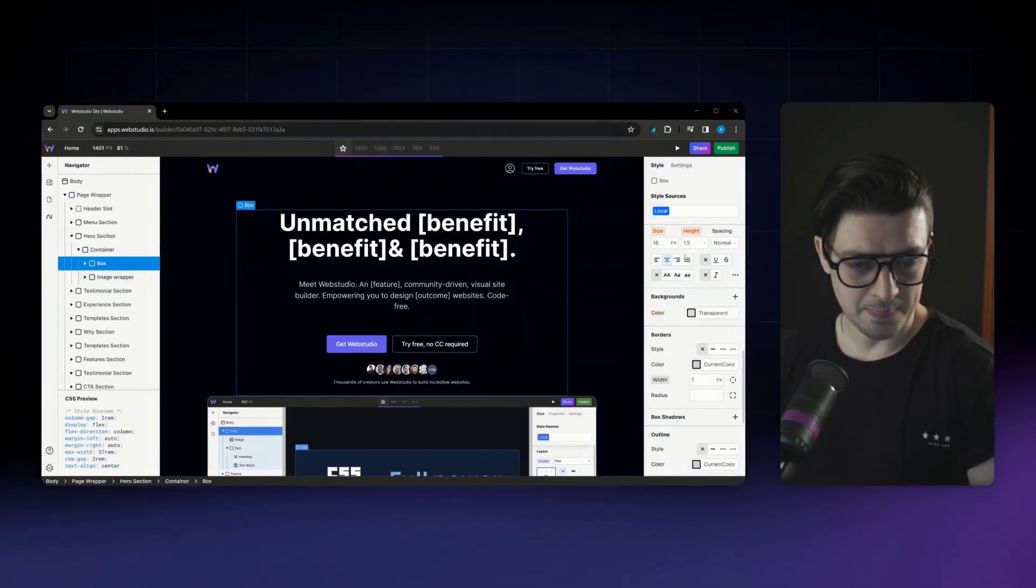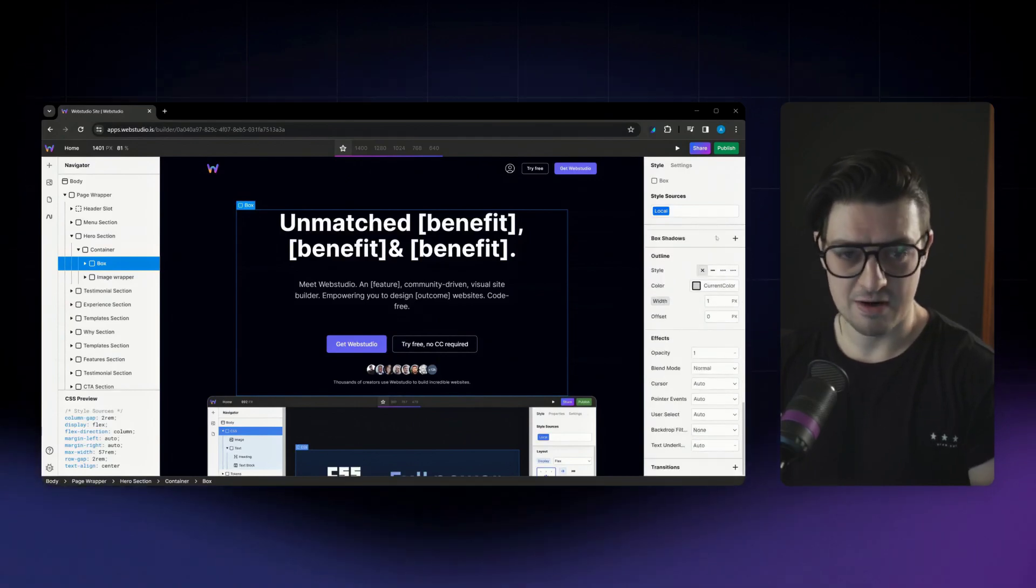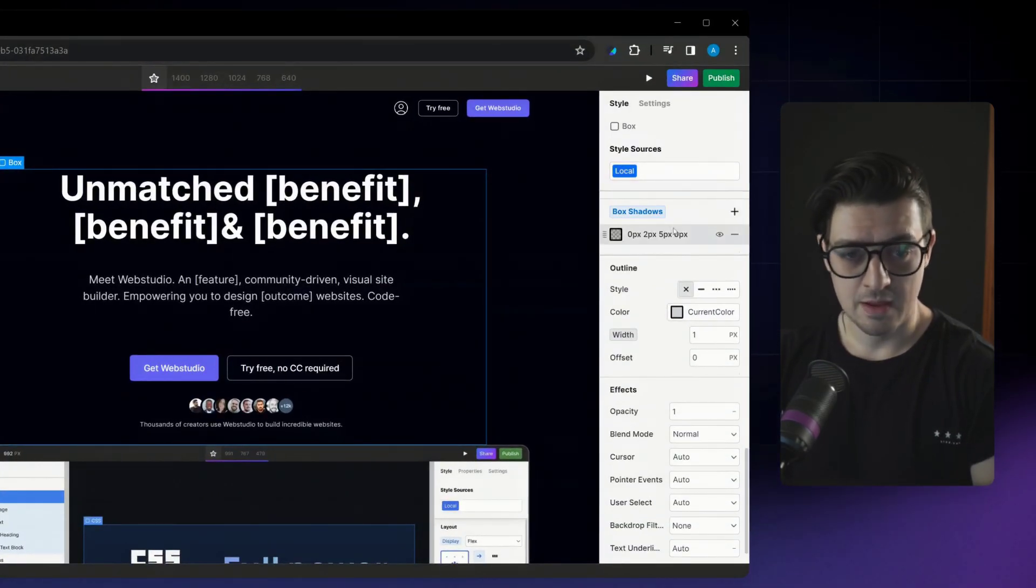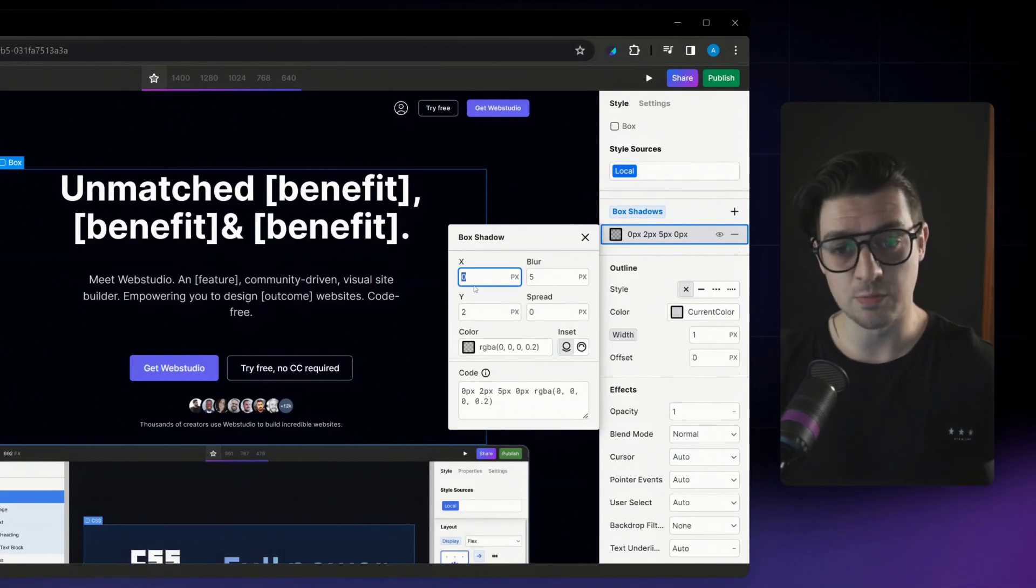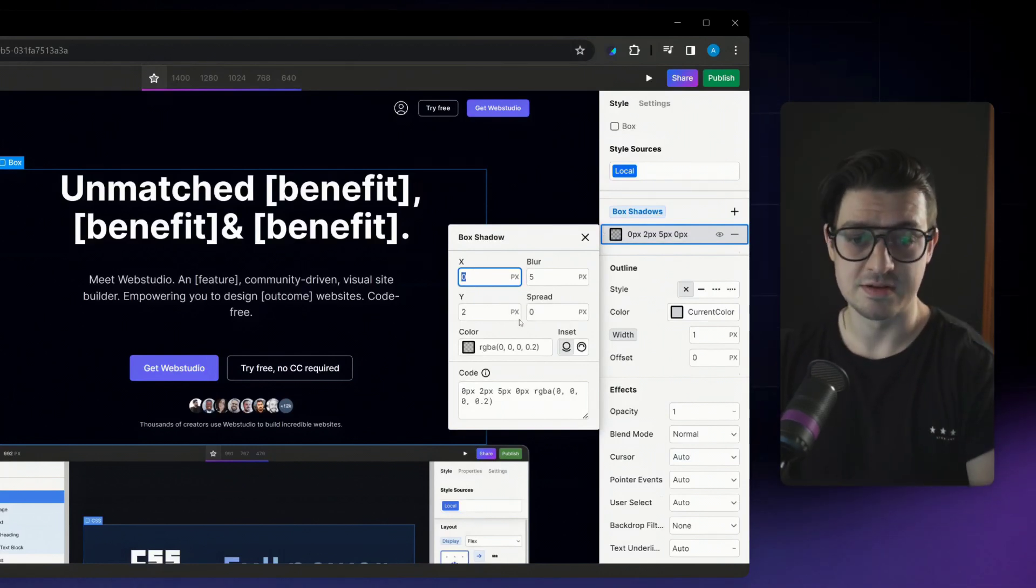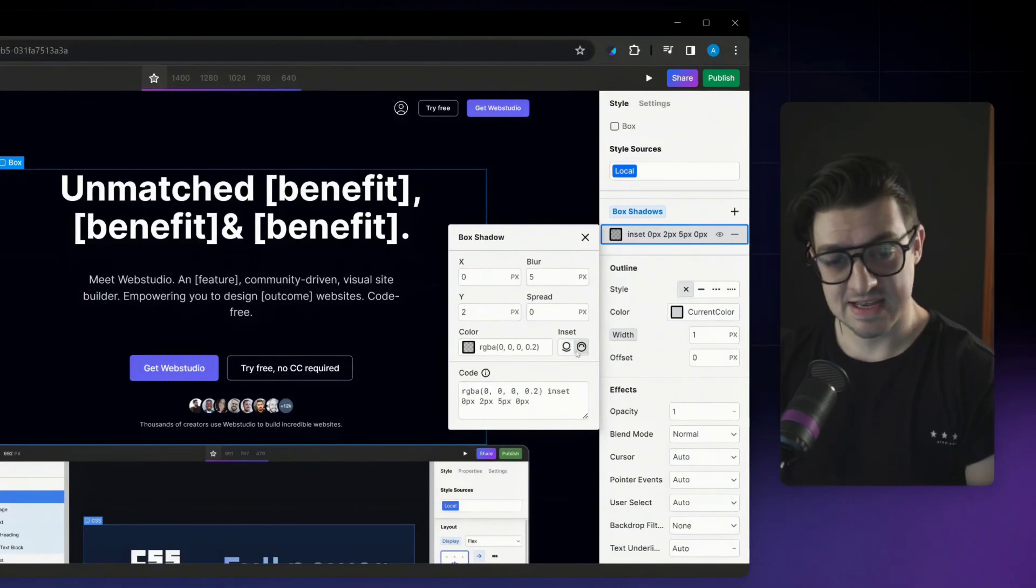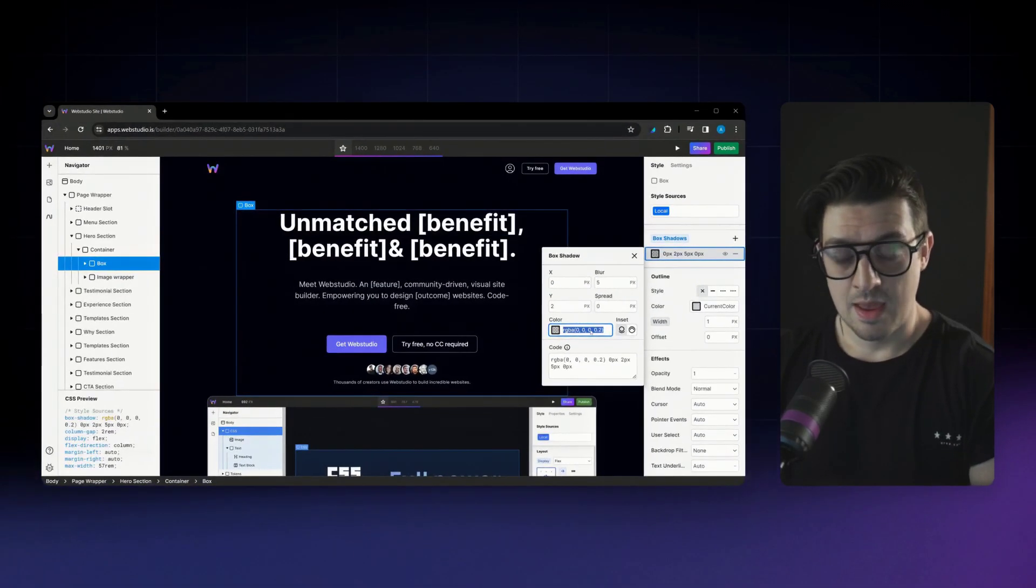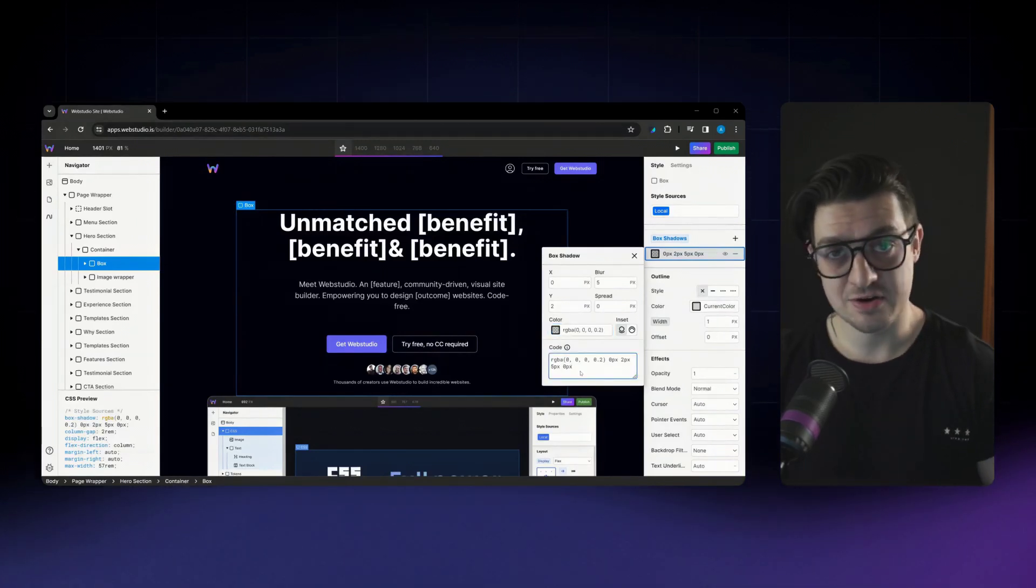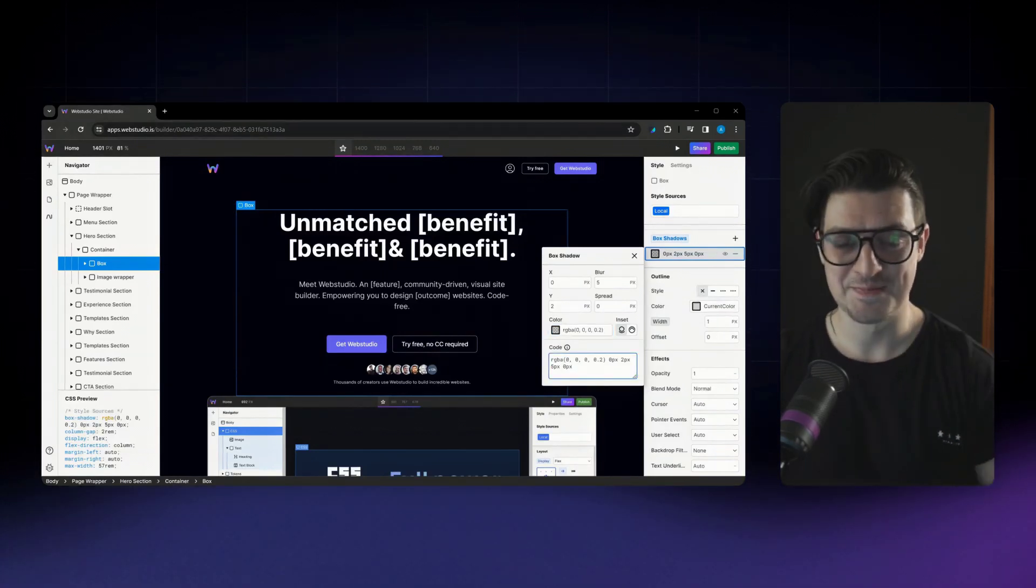If we select an element here, scroll down to the box shadow area in our style panel, add a new box shadow. You'll now see the option to visually style the X and Y axis, its blur, its spread, if it's an inset or outset shadow, as well as its color. And as per usual, the same code will still be generated in case you want to use it elsewhere.